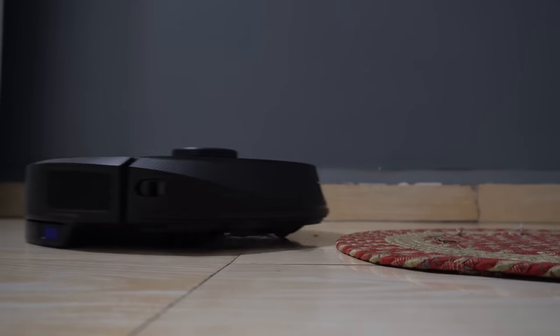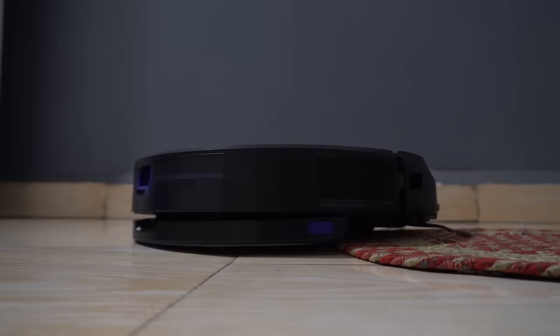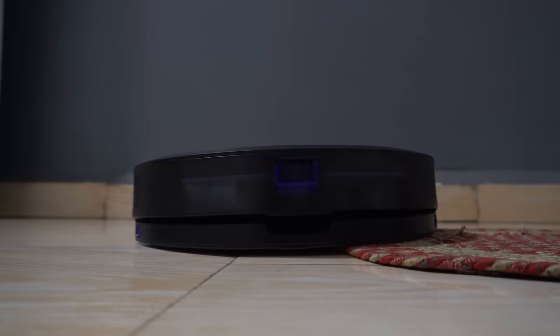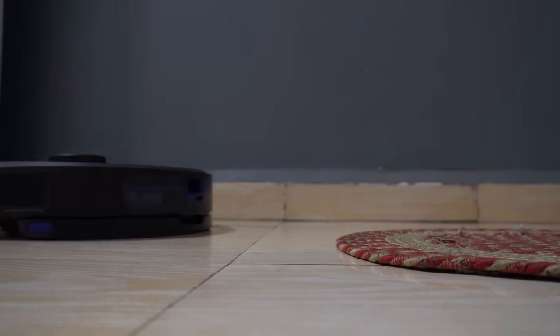While cleaning, it can detect carpet automatically. On carpet, it boosts suction power automatically. When it's mopping, it avoids carpet intelligently.